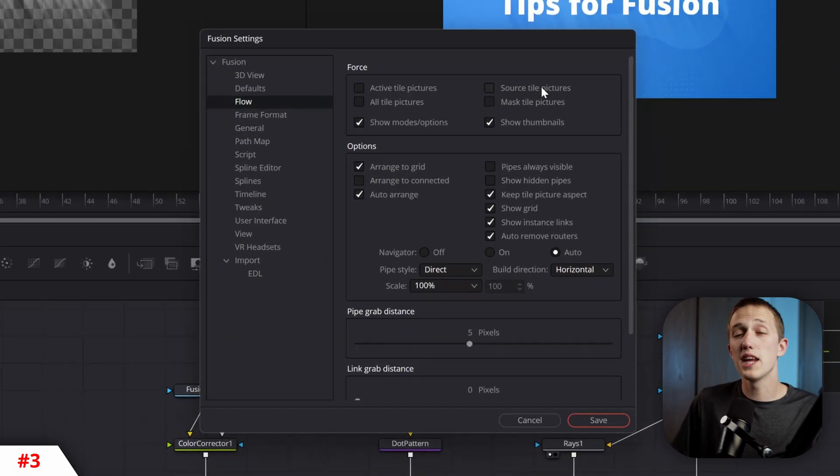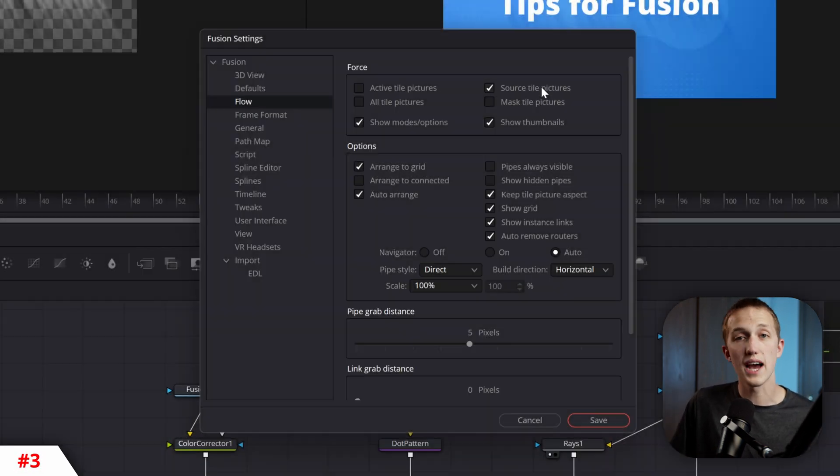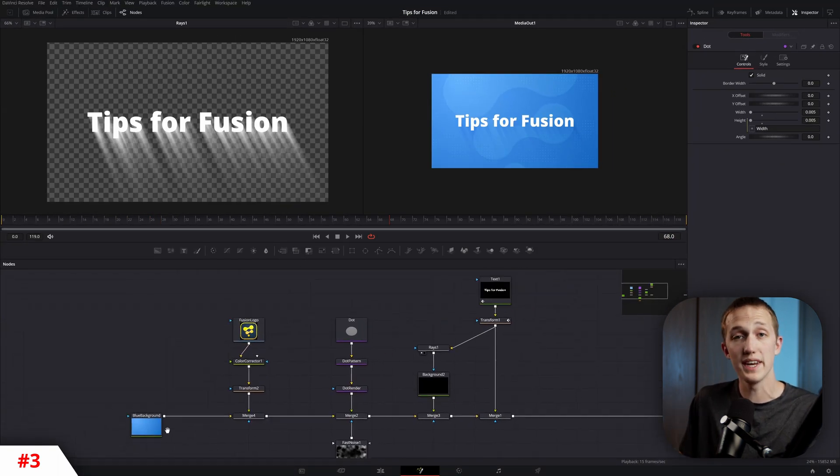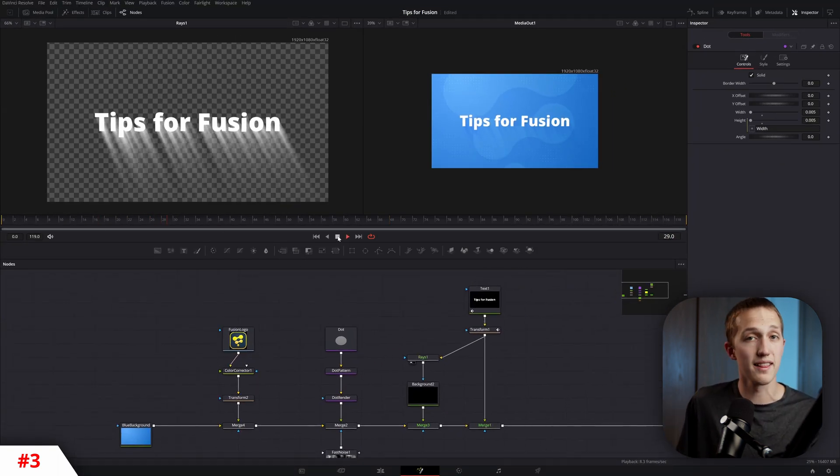In that same menu, you can enable four source tile pictures, which allows you to see where your media is coming from at a glance.